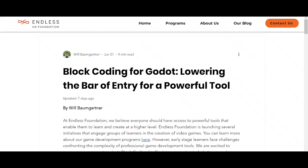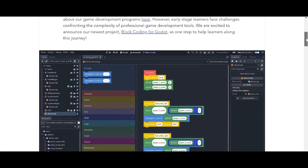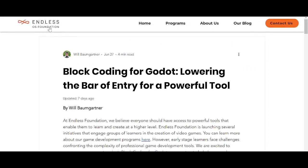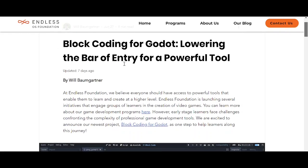Today we're going to see that Godot is now supporting block coding. If you want to know what block coding is, it's similar to Scratch — you use specific blocks to do something specific. This block coding plugin is made by the Endless OS Foundation, and they created a plugin for Godot that supports block coding.